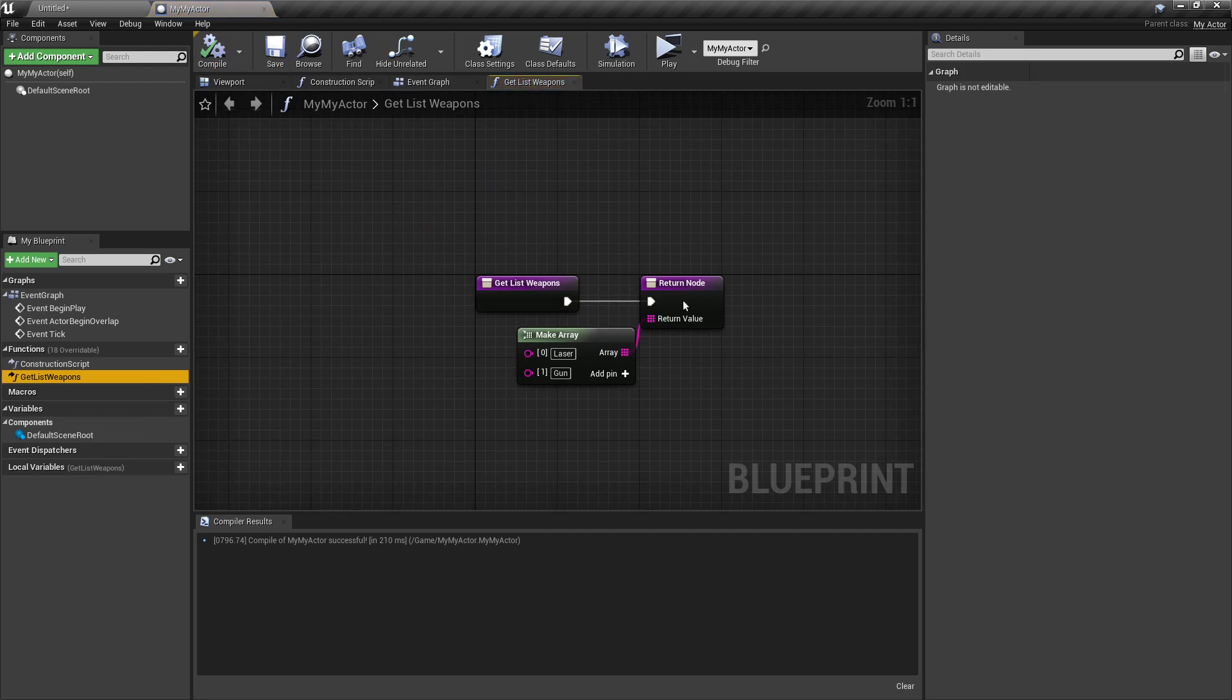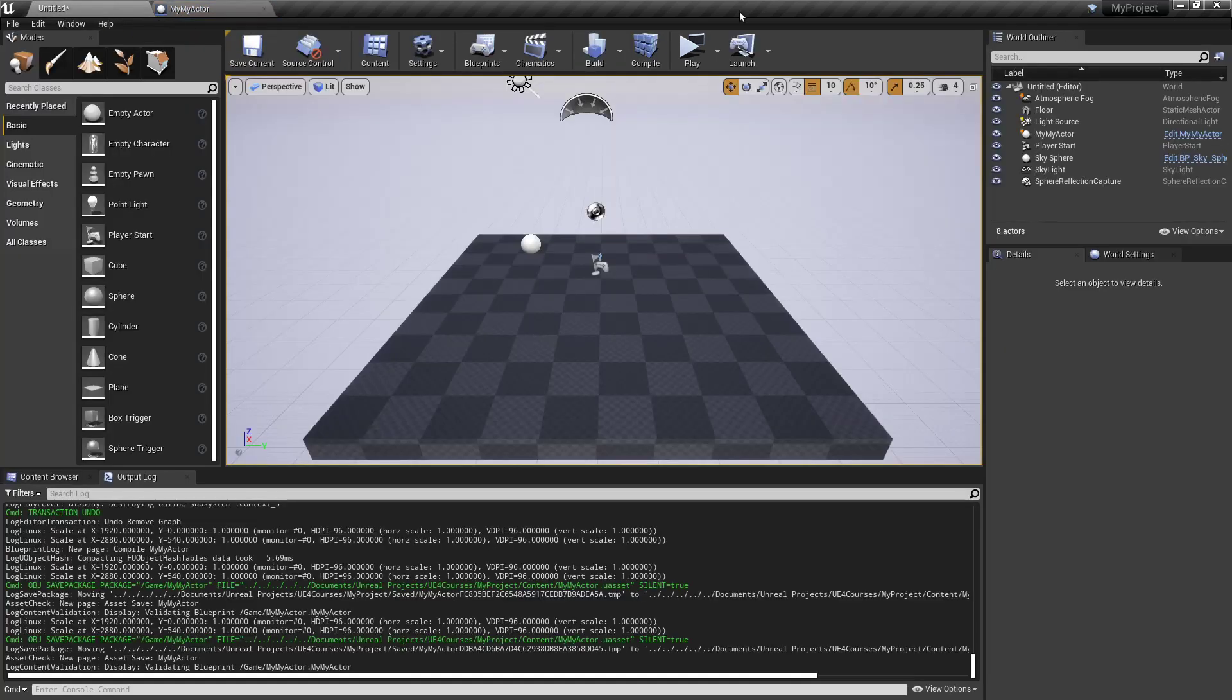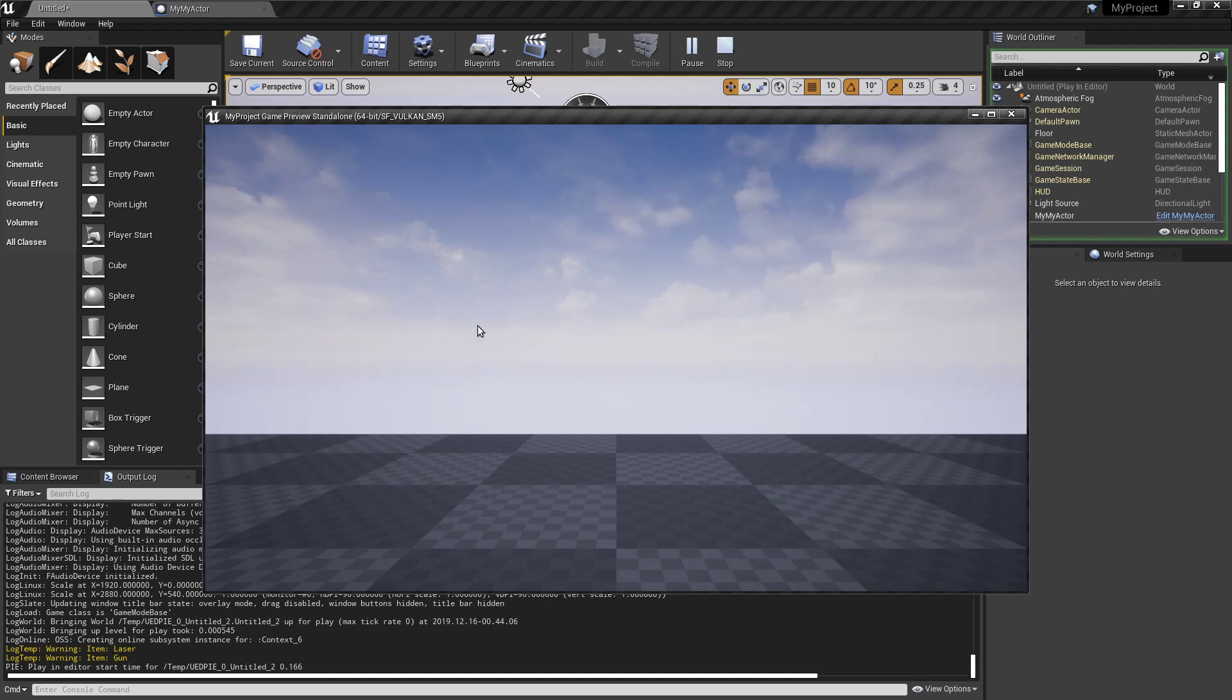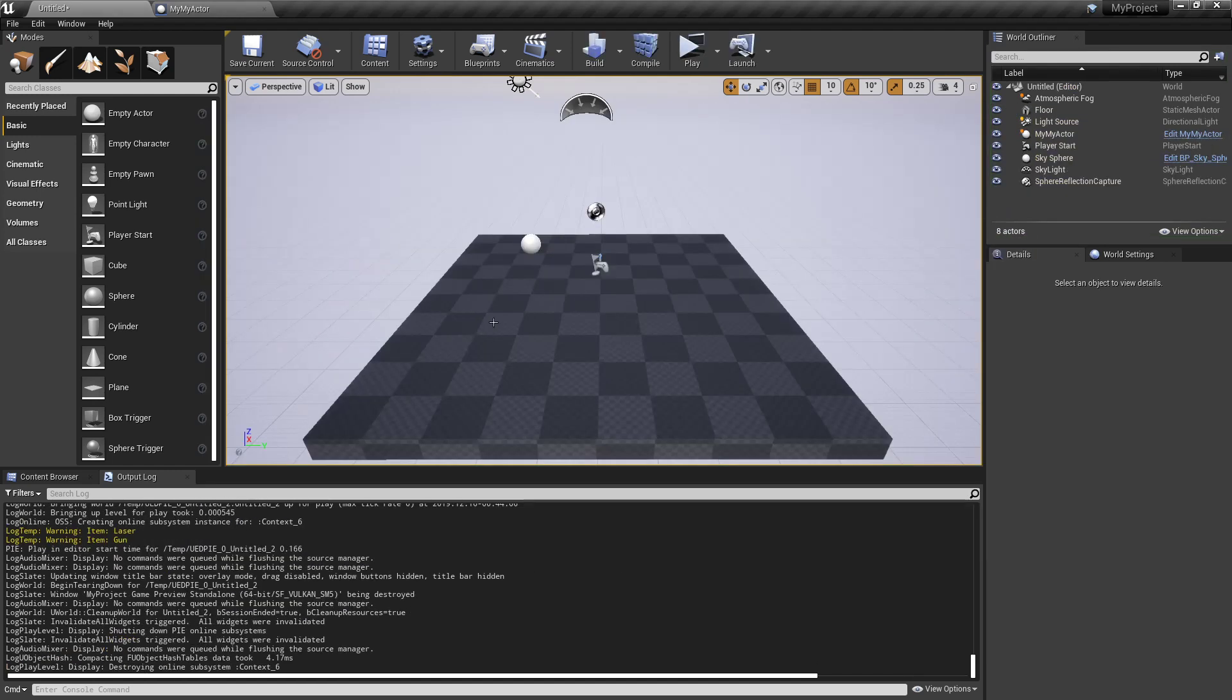Now if I undo this, we are providing this function. And this time we see laser and gun. Pretty cool.